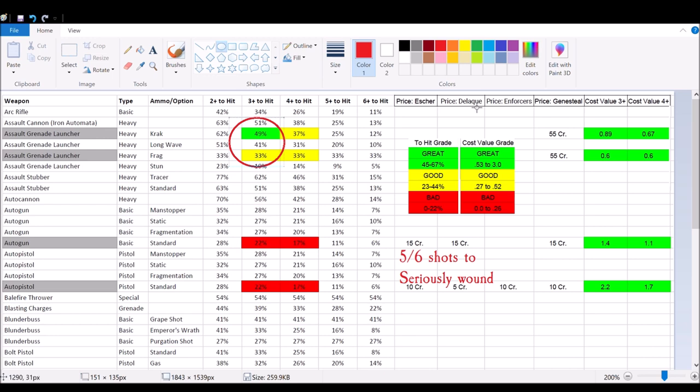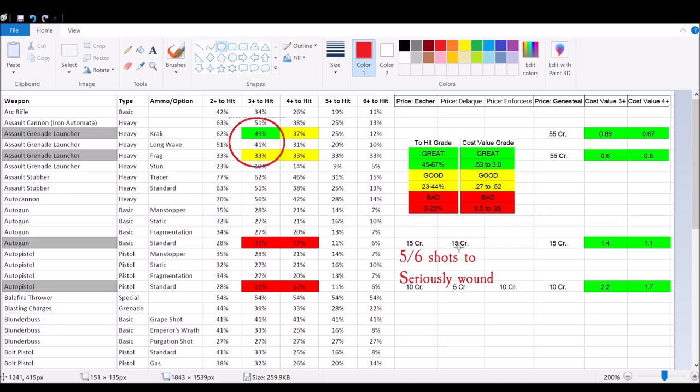I've added all these prices for the Delaque, the Escher, the Enforcers, and the Genestealers. What I wanted to do is take the values that I pay for those weapons and divide it by this percentage to hit. So as you can see for 55 credits, if you get 1.0, that's one credit per percentage point. So if you got a perfect 1.0 weapon, then it would be say 50% and 50 credits would be a 1.0 and that's really good, that's what you want.